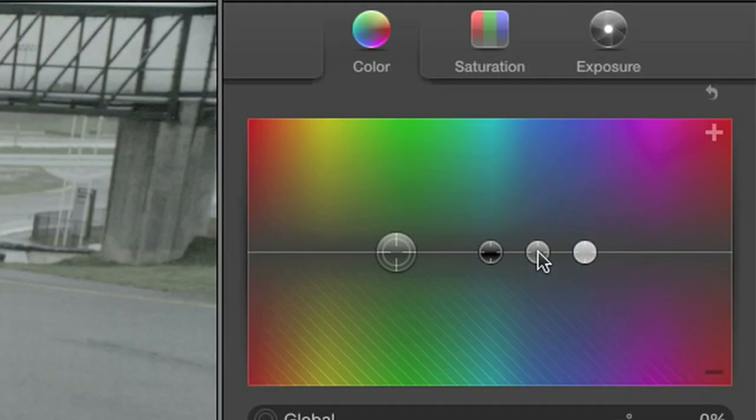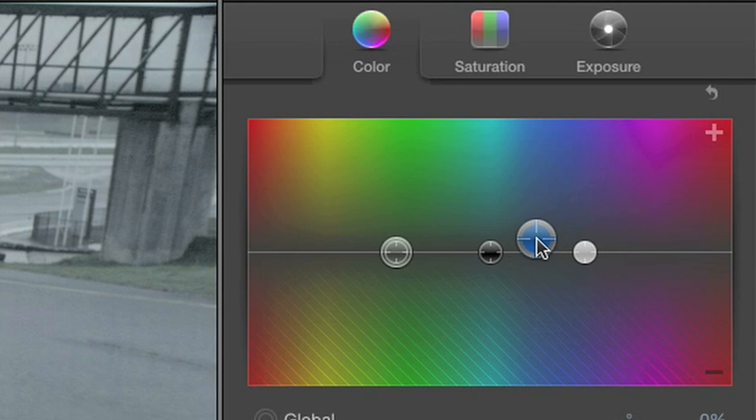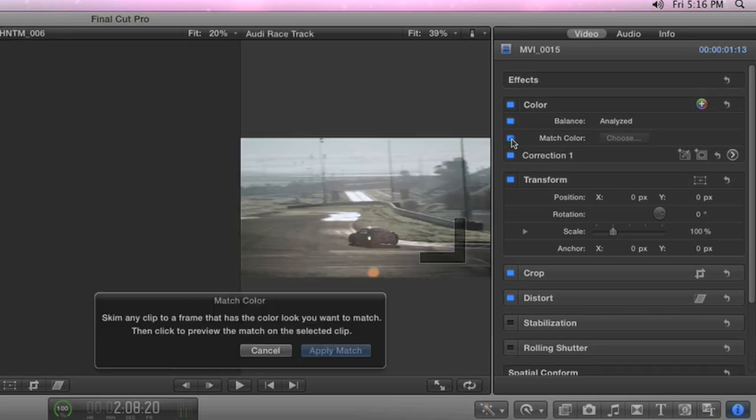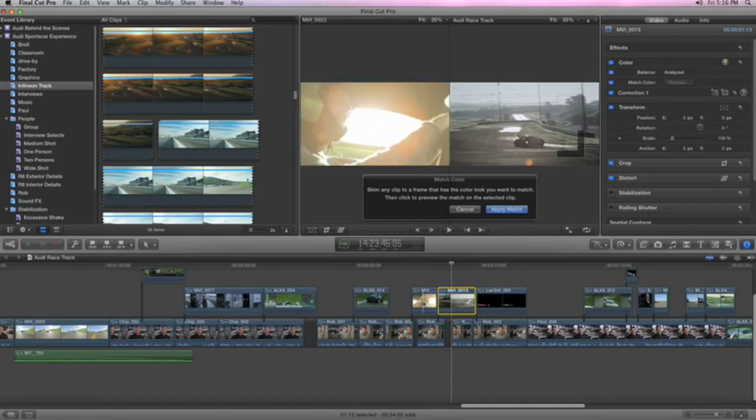With a ColorSync-managed pipeline, colors are consistent all the way from import to final output. And it's easy to improve the entire look of a shot with balanced color, or match another one perfectly. What used to take hours now takes seconds.